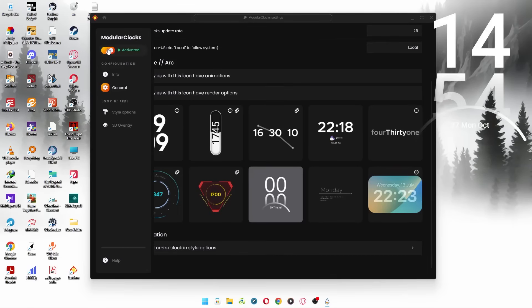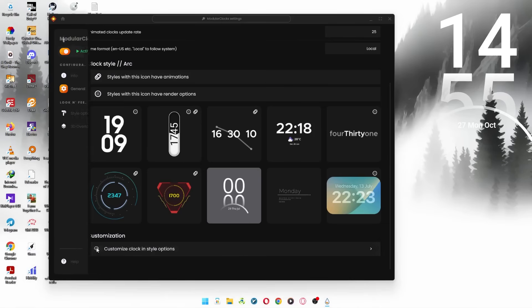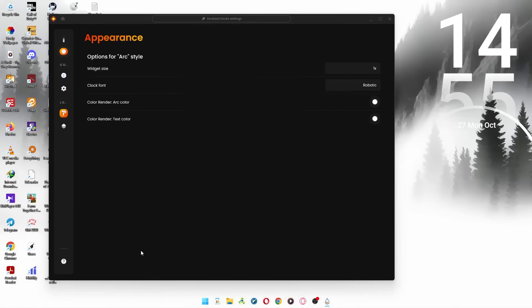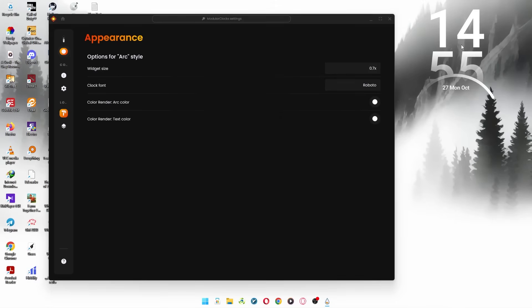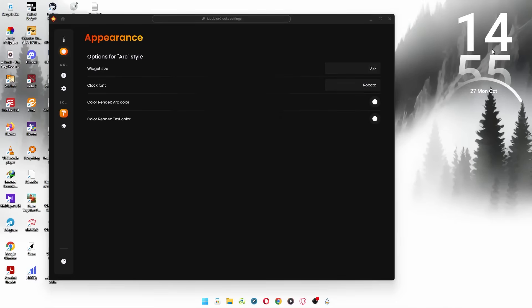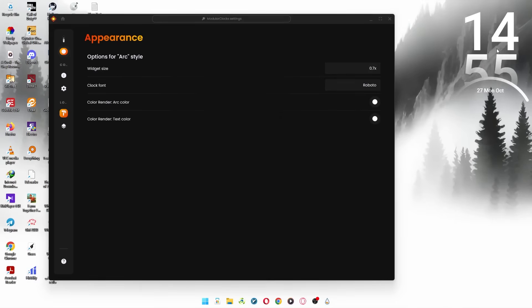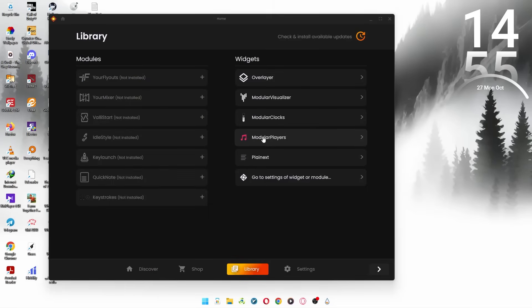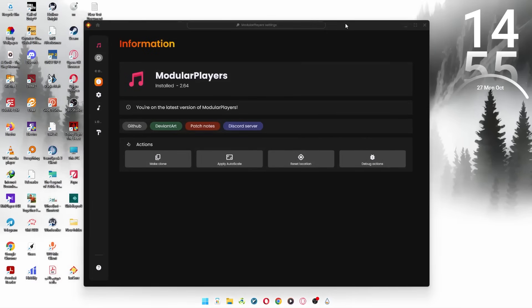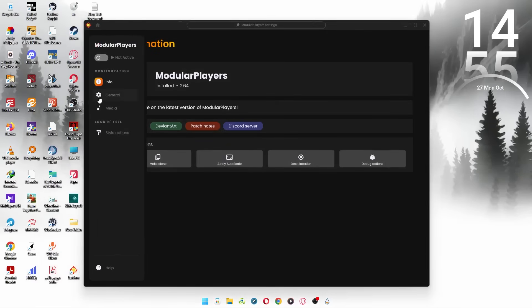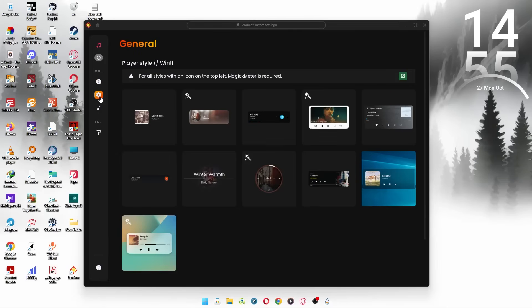Now, activate it and hit this option so we can fix the size. Now, let's go back to the library, and this time, select Modular Players. In the General section, we'll select this player.